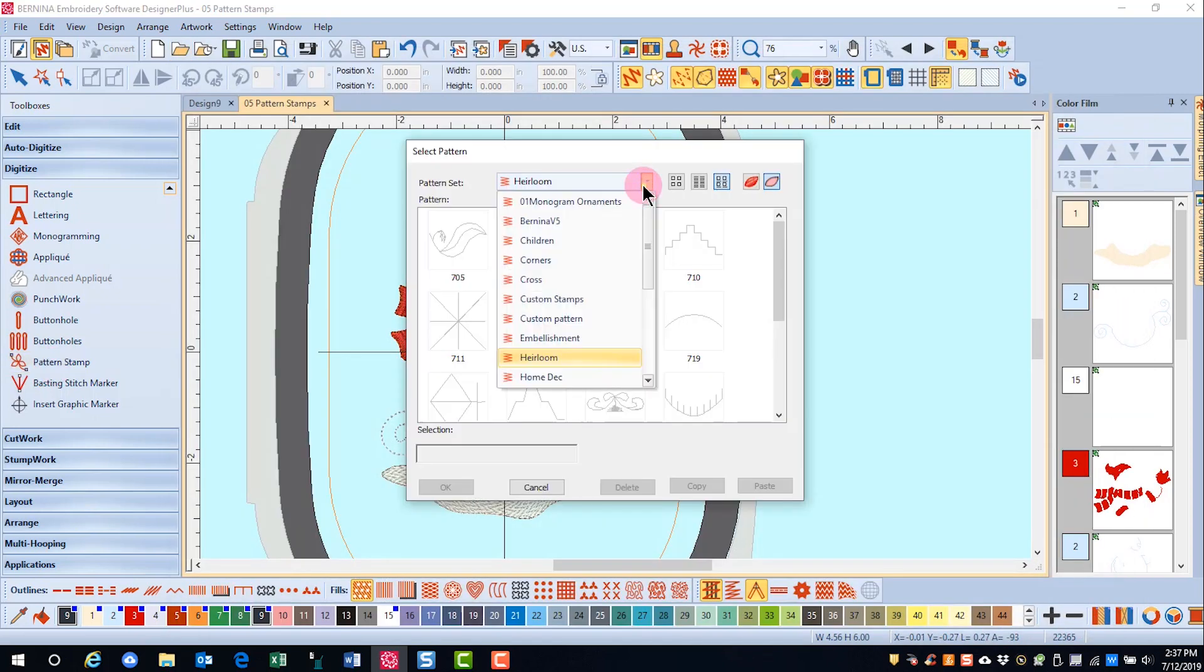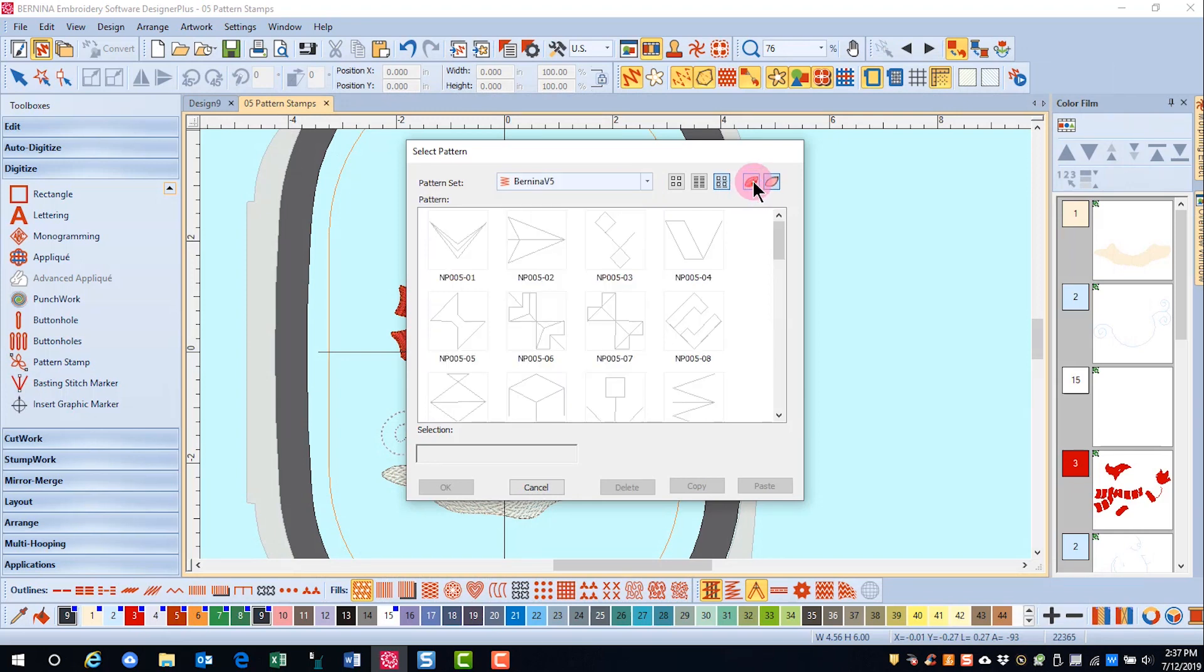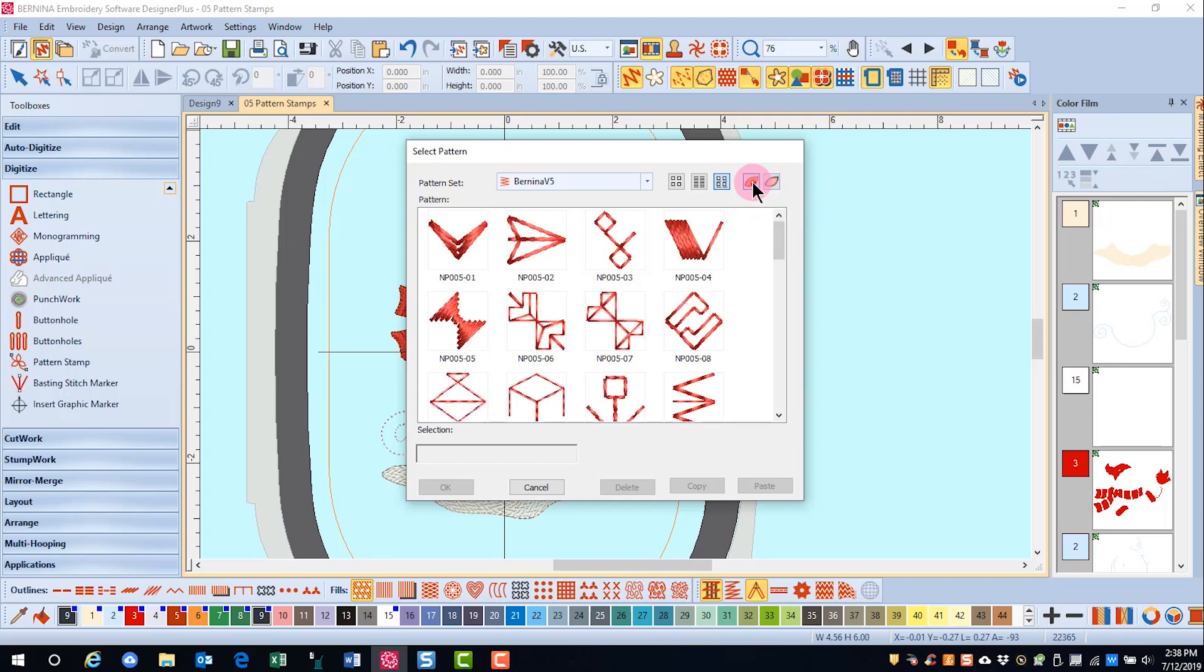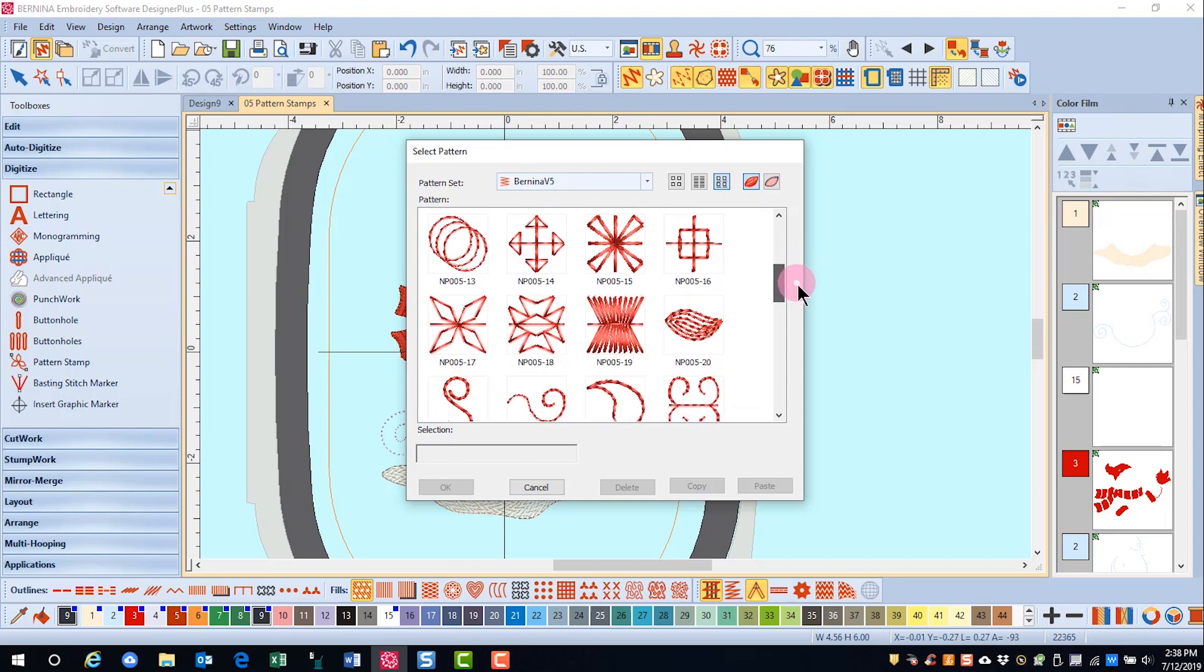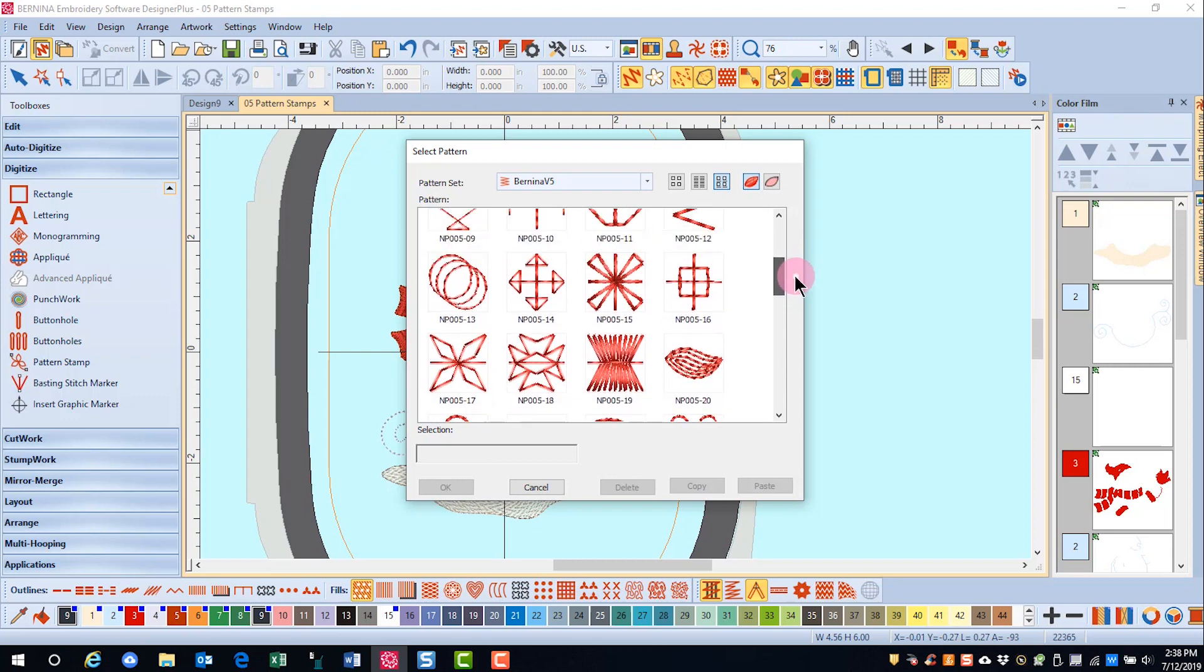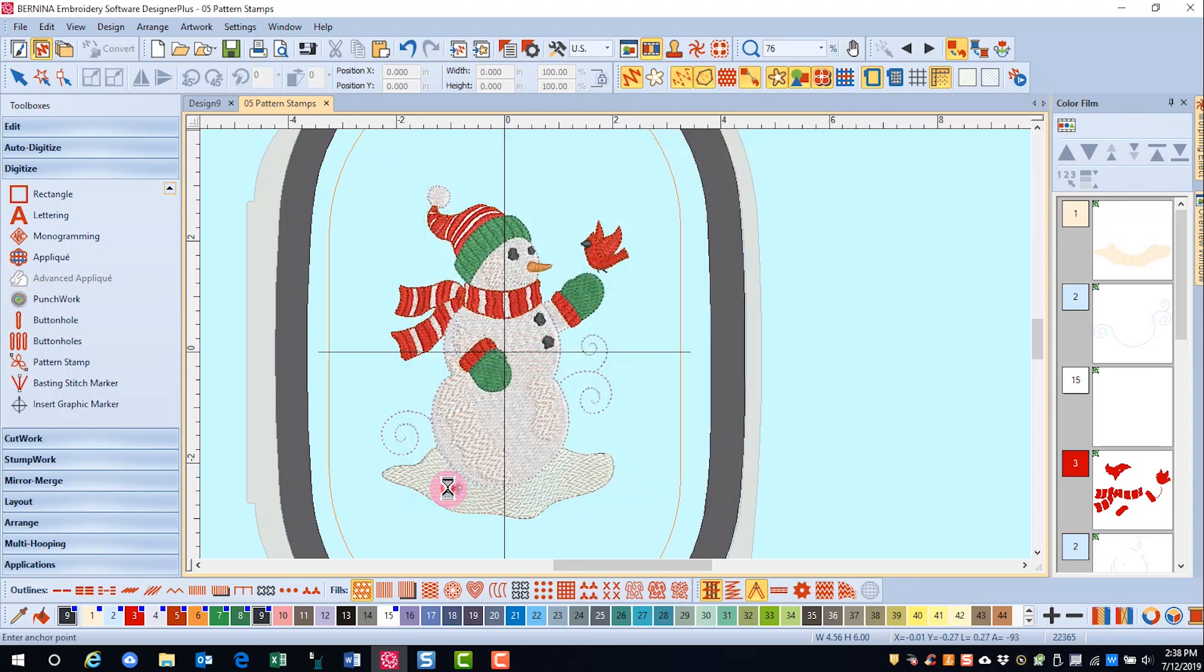Let's choose a pattern stamp and add it to this design. If I want to see the way these stitches actually are going to look when they're stitched, I can click on show in true view and the designs are shown in actual stitches. I can scroll to find the stamp I want to use, select it, and click OK.